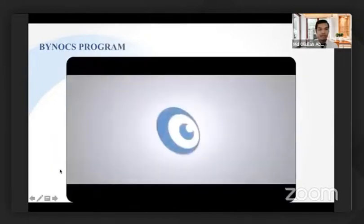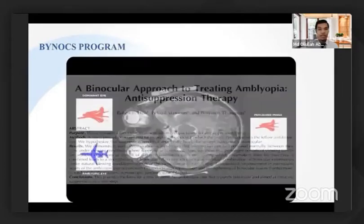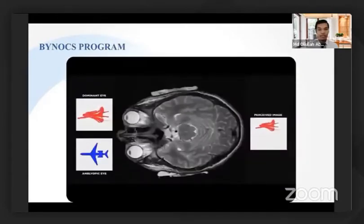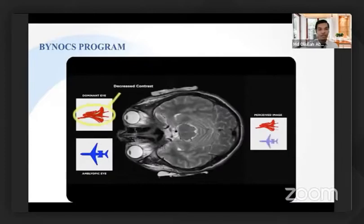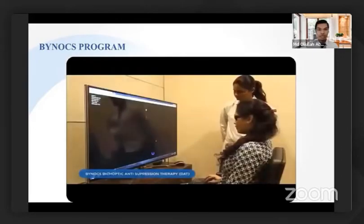Just to recap what Dr. David explained about how the Dichoptic Principle works: in a state of amblyopia and suppression, the brain does not appreciate the image from the suppressed eye. But if you decrease the contrast of the dominant eye, the brain starts recognizing both images together, because the inhibitory interaction in the ocular dominance column goes down.